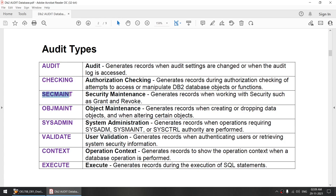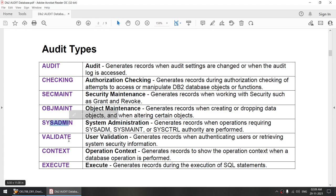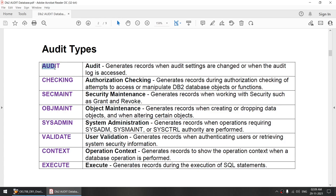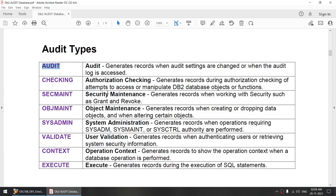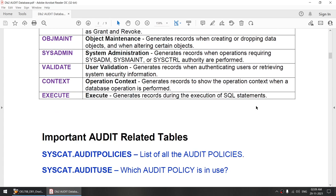Segment means any grant or revoke. Objectment means any object created or dropped. Sysadmin means any activity that needs sysadmin privilege. Checking means whenever an authorization check is done. Audit means you have configured the audit started, audit stopped, etc. So you can choose one or more of these particular audit events.